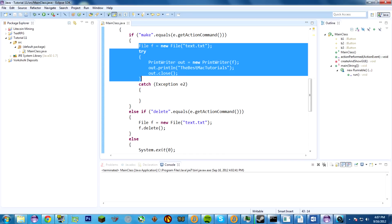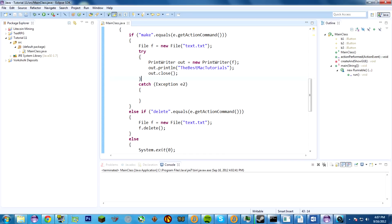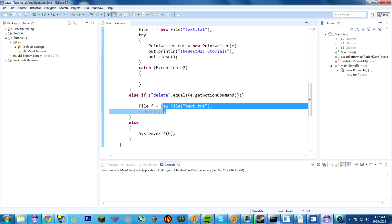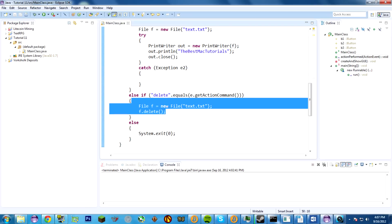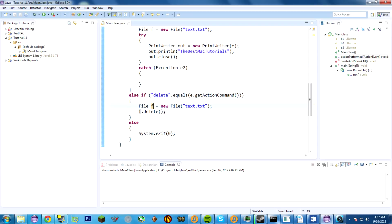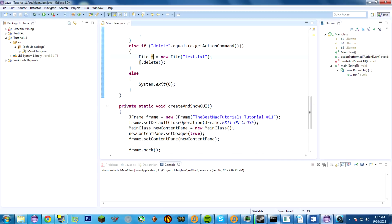This code should look pretty familiar as far as PrintWriters creating new files. Deleting files — f.delete, the file object's name.delete — deletes the file at the given location. And system.exit(0) completely kills the program. Zero means that it exited peacefully — it wasn't an error.